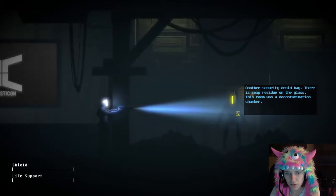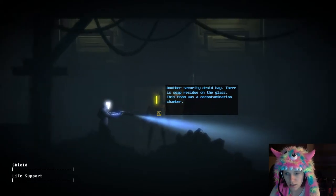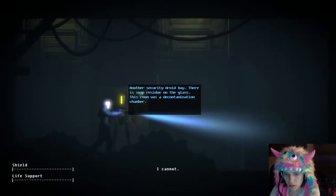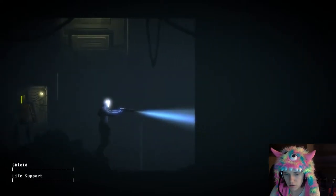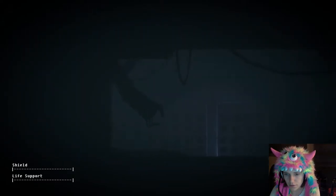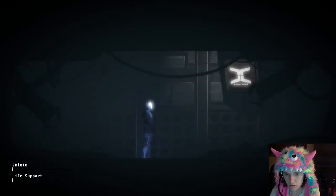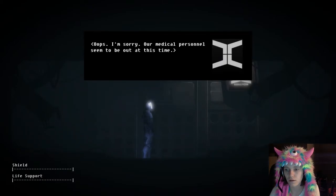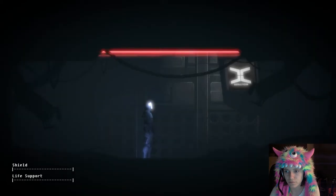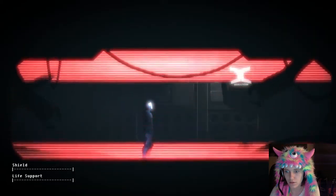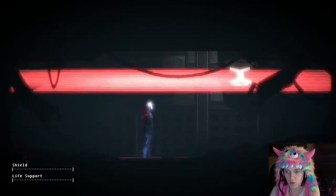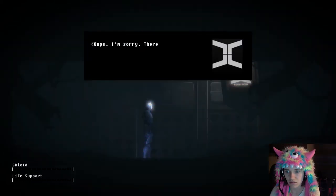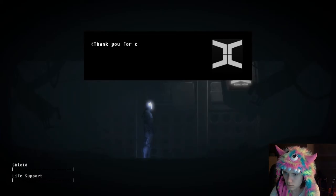Another security droid bay. There's soap residue on the glass. This room was a decontamination chamber. Oops, I'm sorry. Our medical personnel seem to be out at this time. Stand by for automated medical assessment. This isn't disturbing at all.